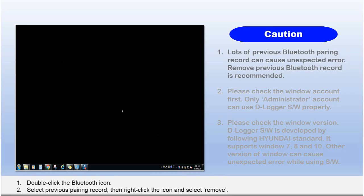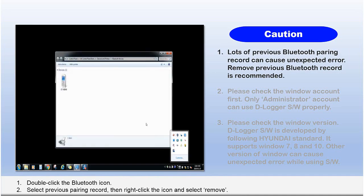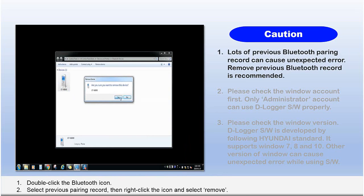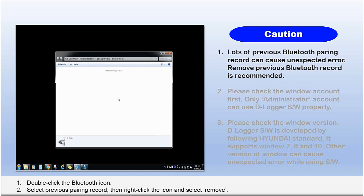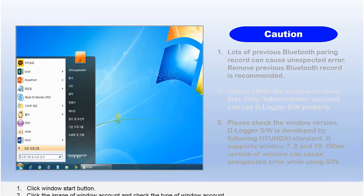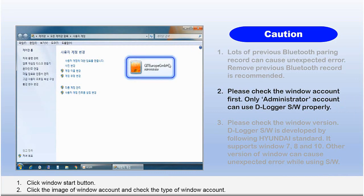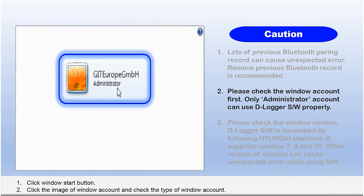1. Lots of previous Bluetooth pairing records can cause unexpected errors. Removing previous Bluetooth records is recommended. 2. Please check the Windows account first. Only an administrator account can use the Dlogger software properly.